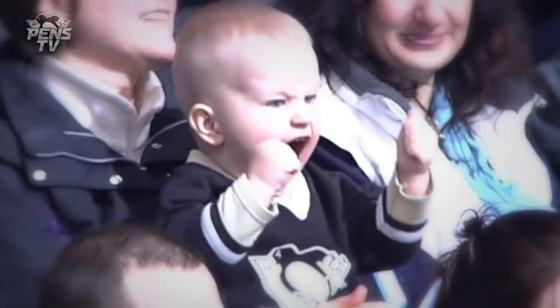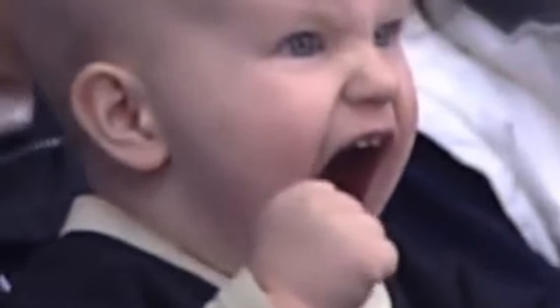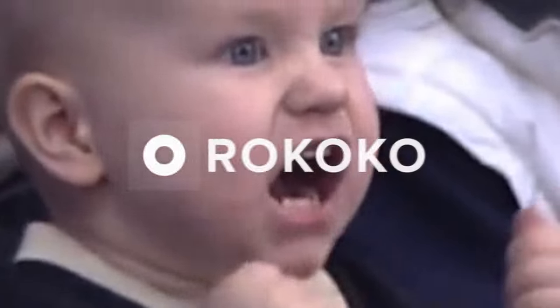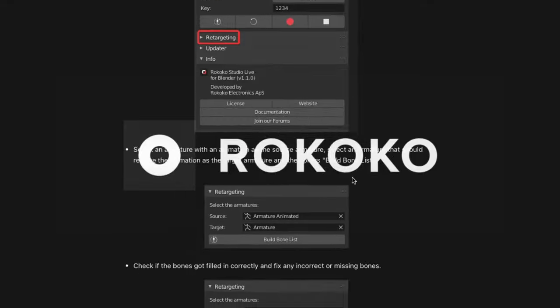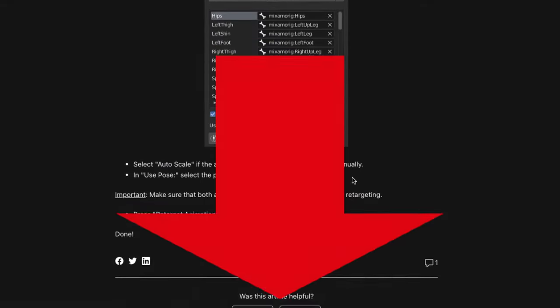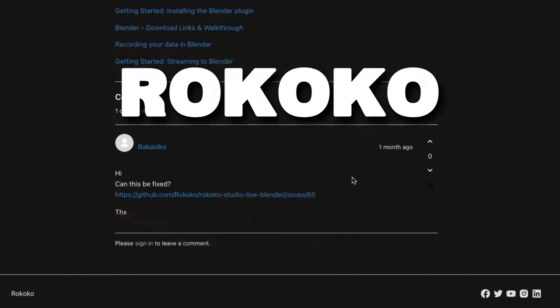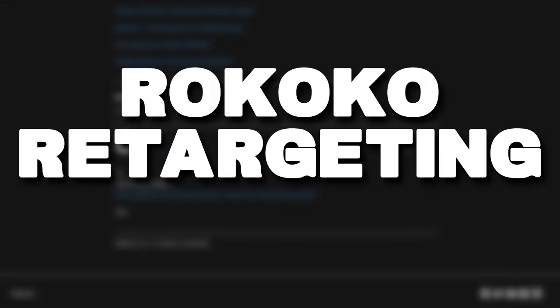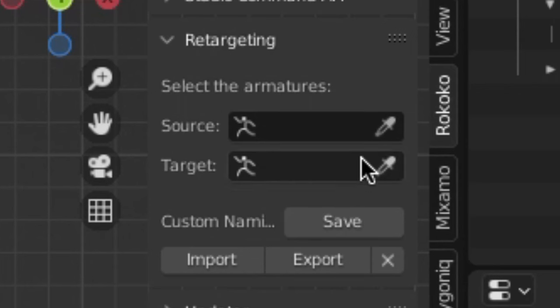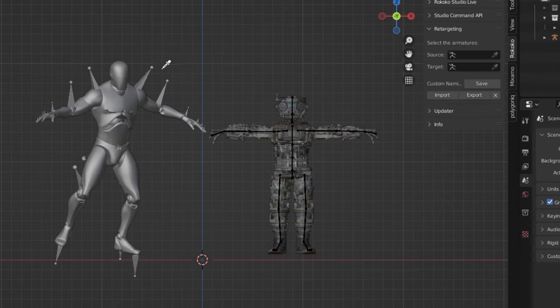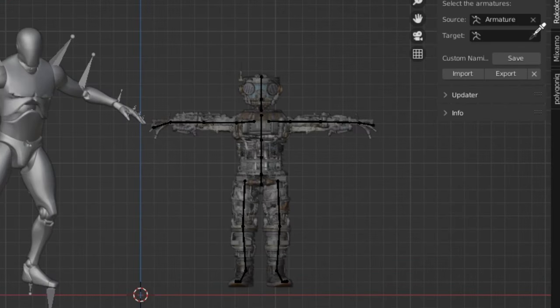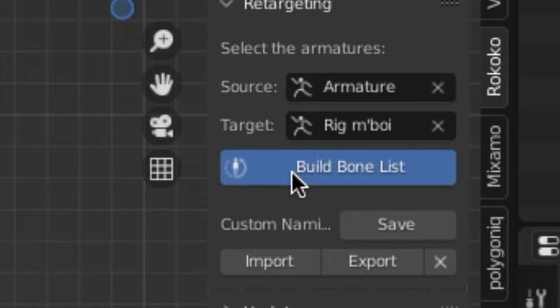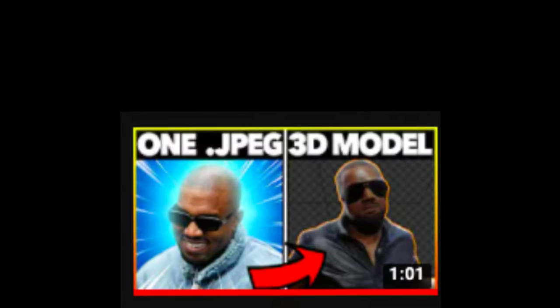Luckily, however, the awesome people over at Rococo have a great add-on just for this. I'm gonna link it below, but it's called the Rococo retargeting thing. So look, this is what you do. With the first eyedropper, select the plasque guy, and the second one, select the bones of the new kid, and voila, it works.